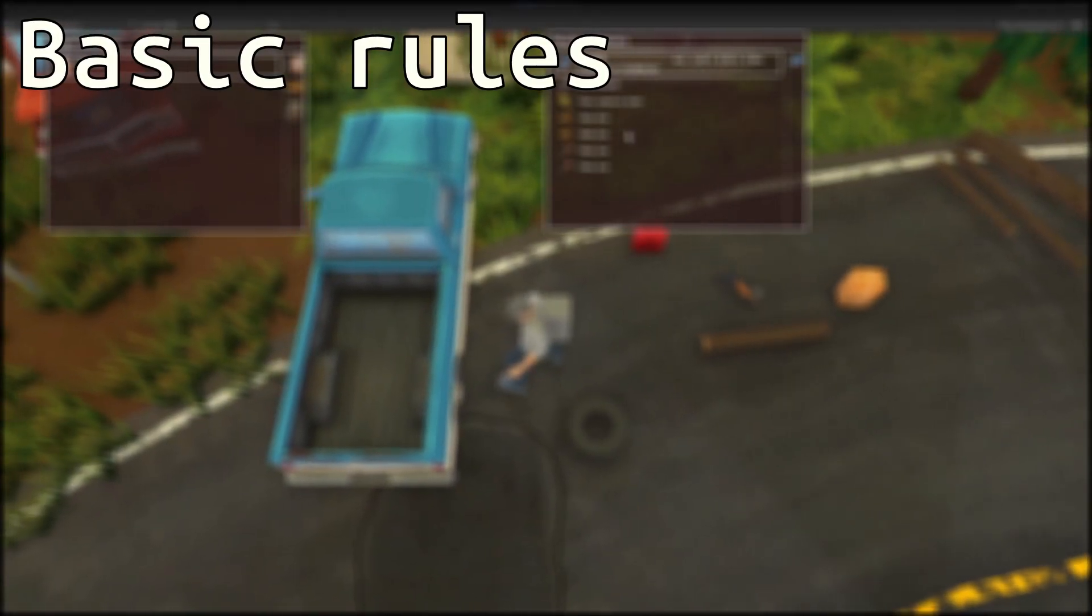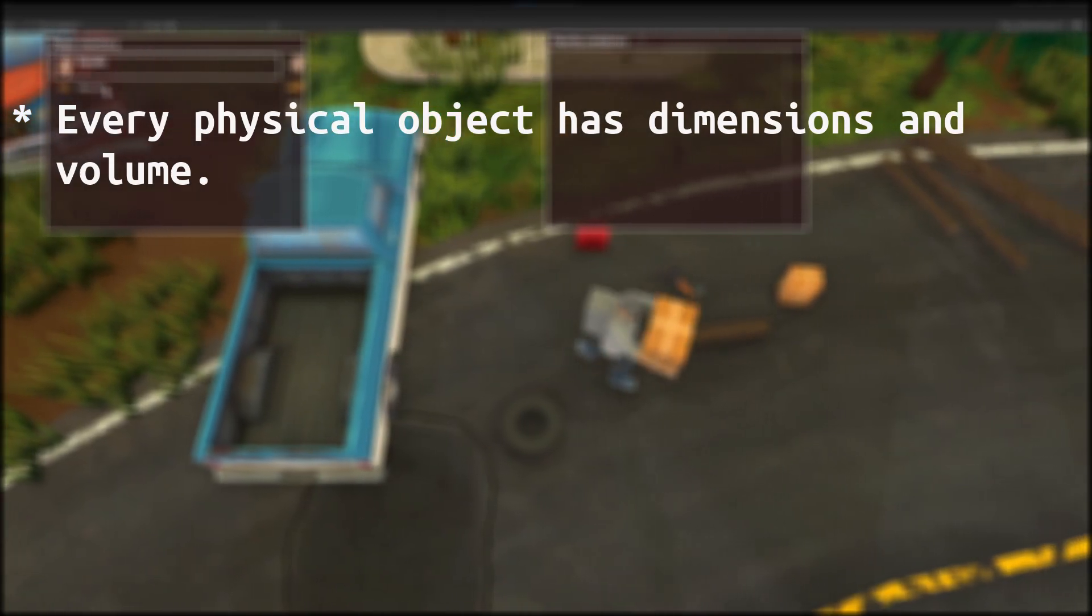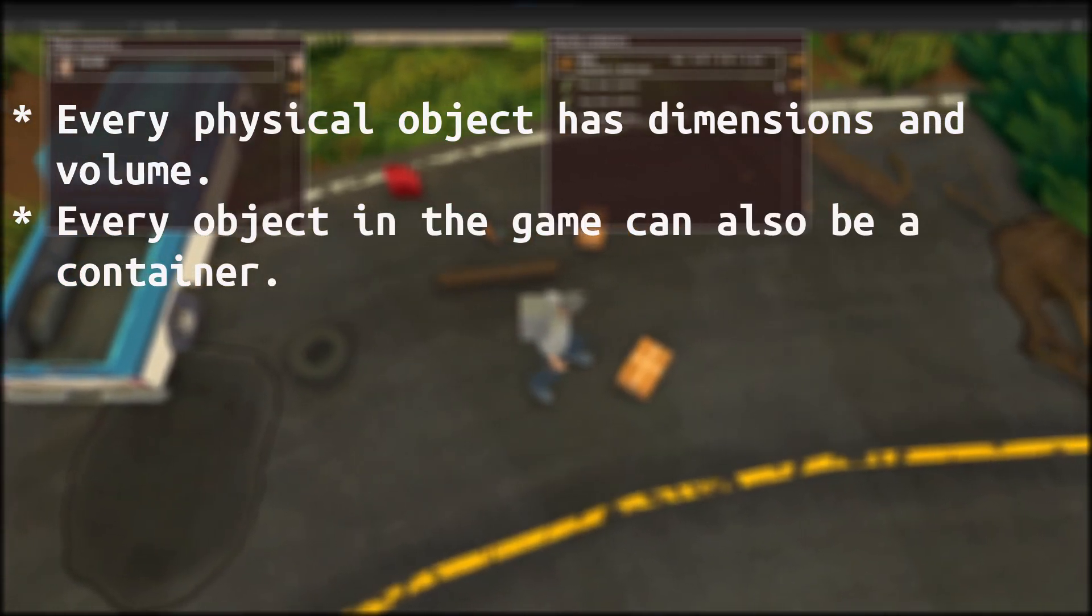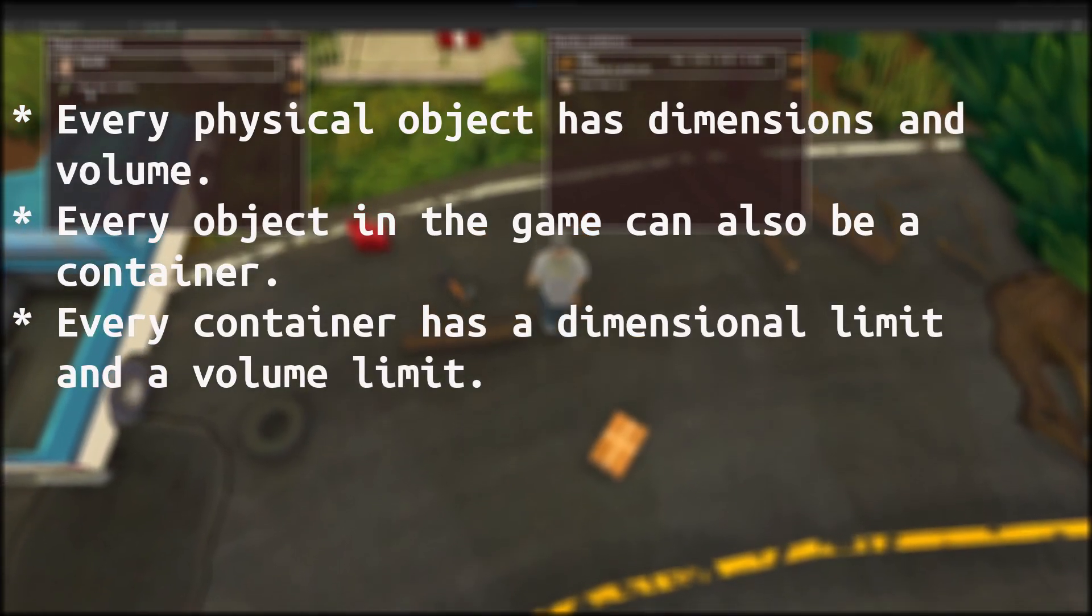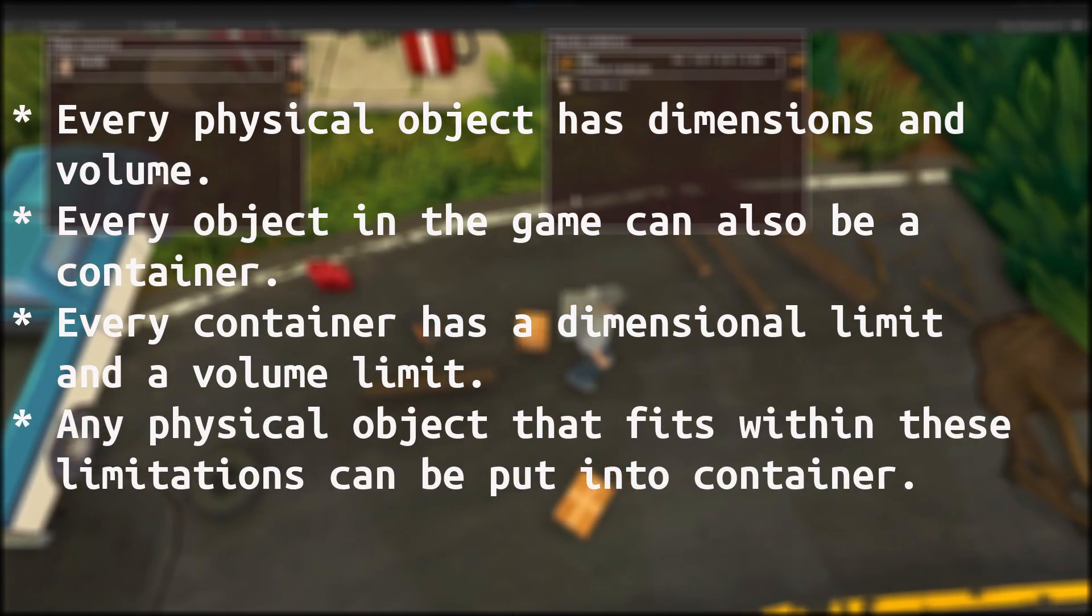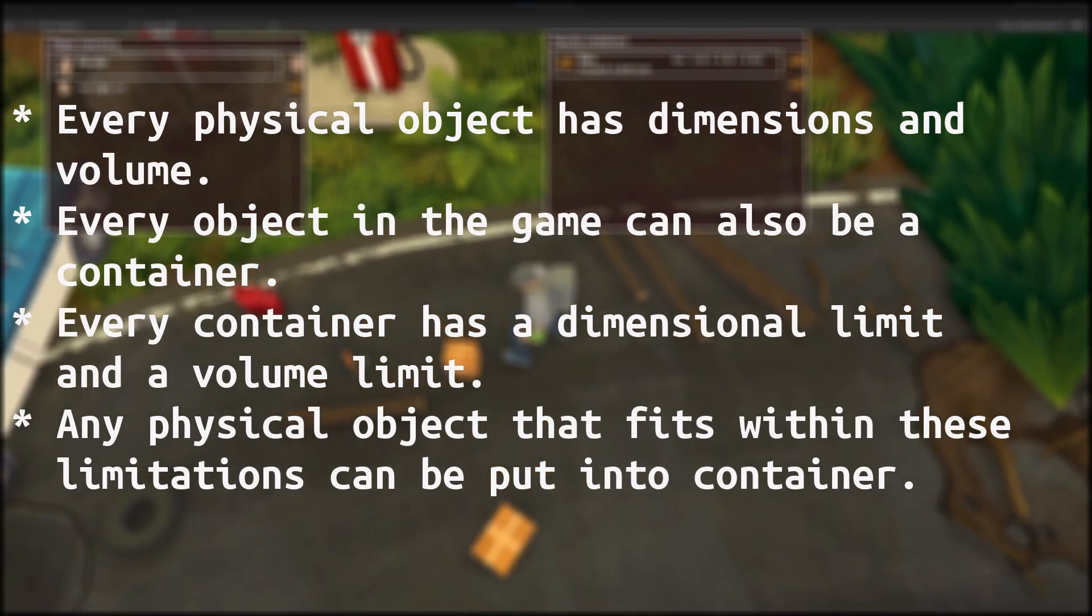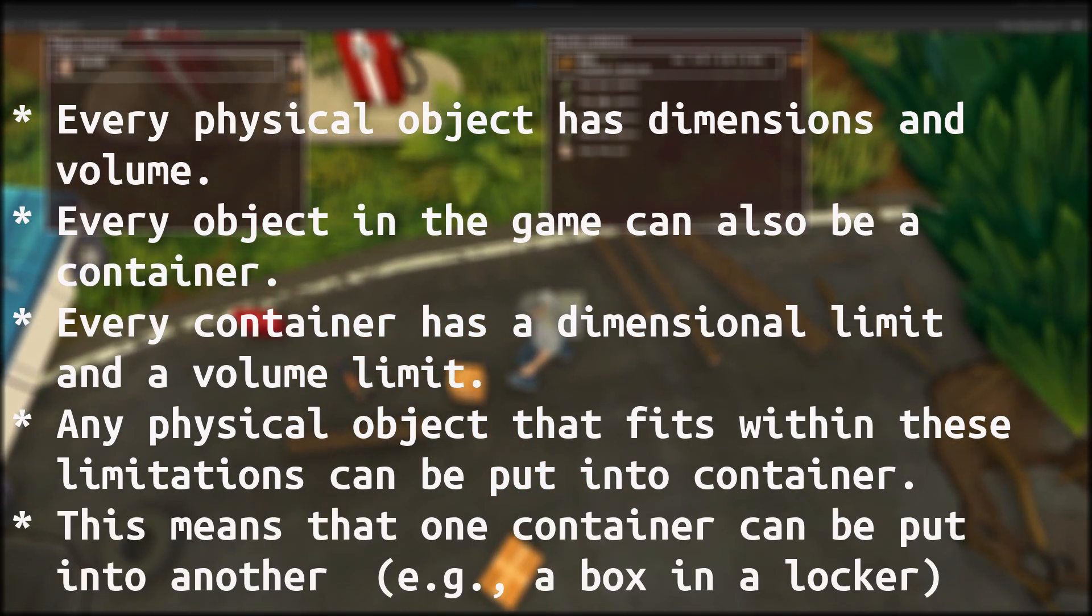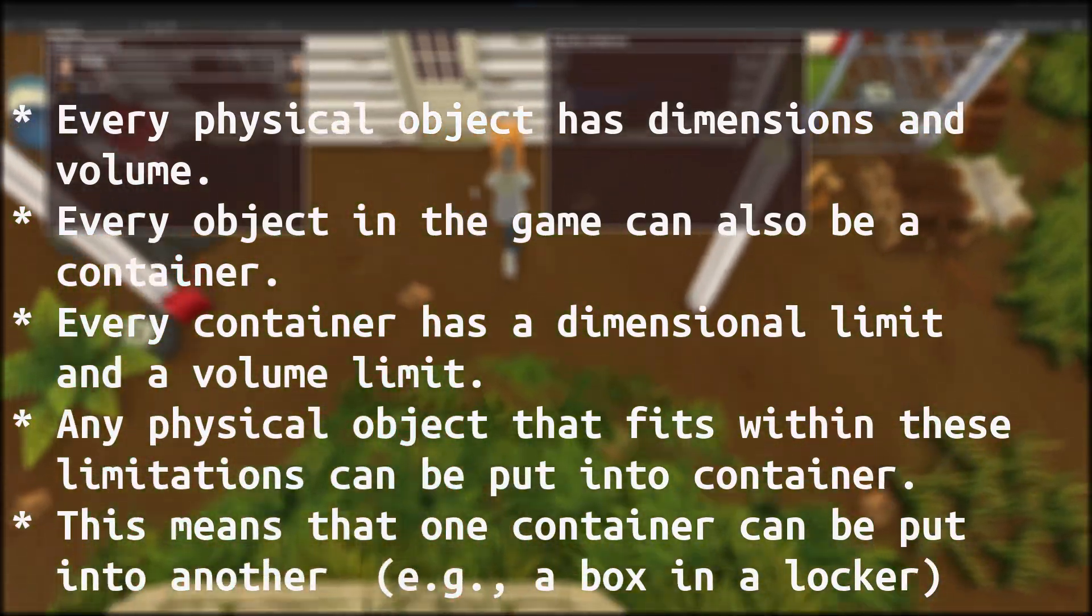Basic rules: Every physical object has dimensions and volume. Every object in the game can also be a container. Every container has dimension limit and volume limit. Any physical object that fits with these limitations can be put into that container. This means that one container can be put into another, for example a box in a locker.